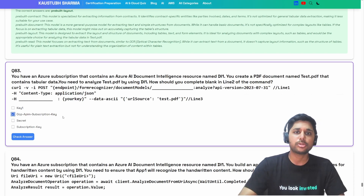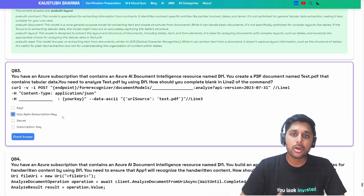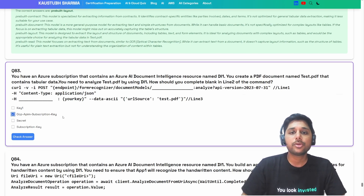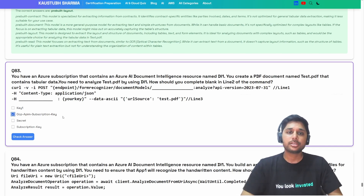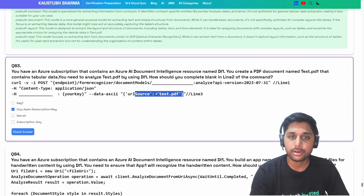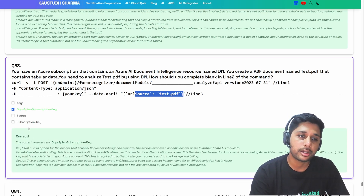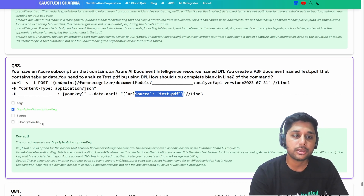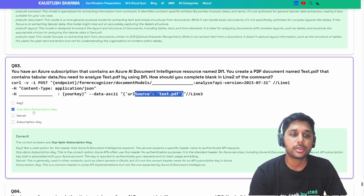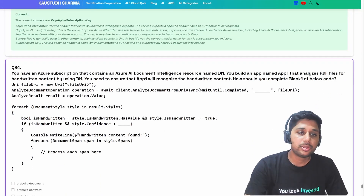The answer for the authentication header is `Ocp-Apim-Subscription-Key`. This is the standard header used for authentication across most Azure services including AI Document Intelligence. It identifies the subscription key that authorizes the service. Don't get confused with just writing 'subscription key' — the standard header name is `Ocp-Apim-Subscription-Key`. That's absolutely correct.